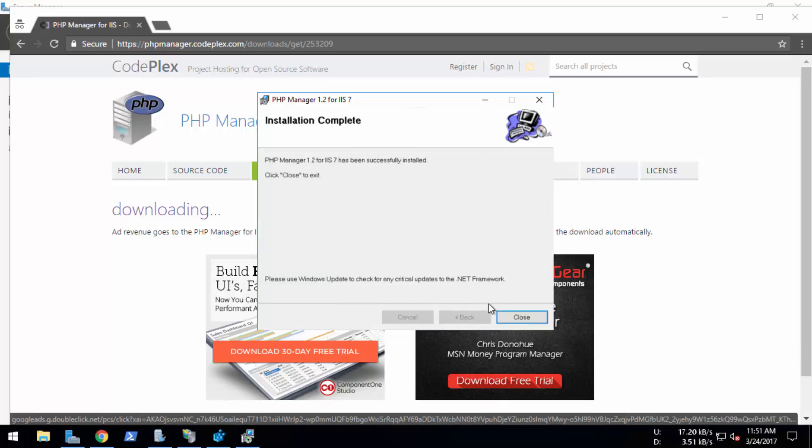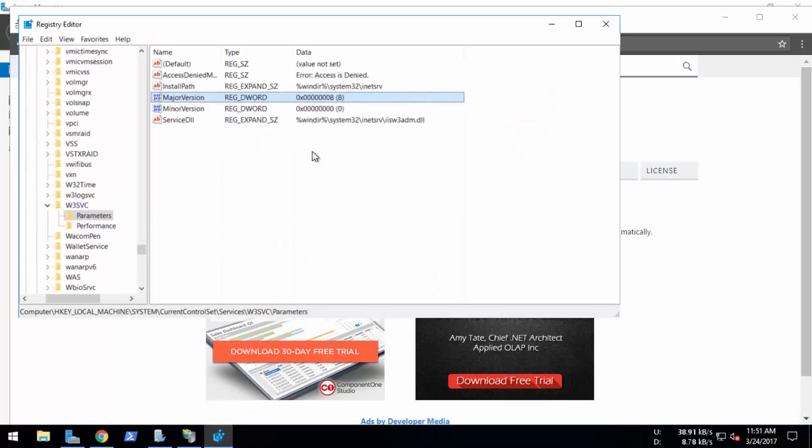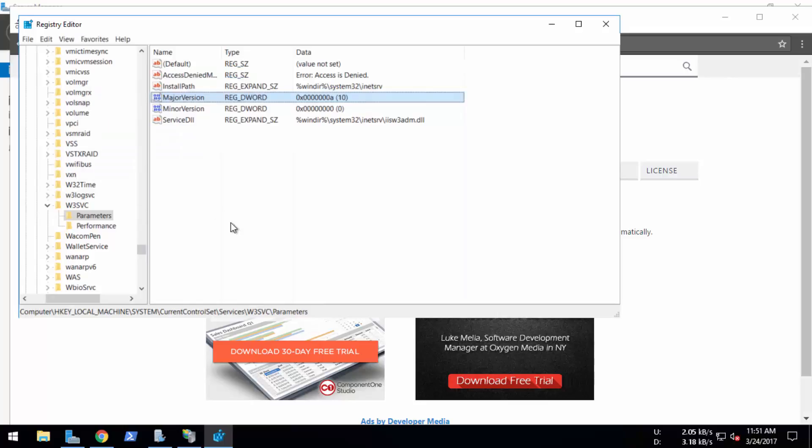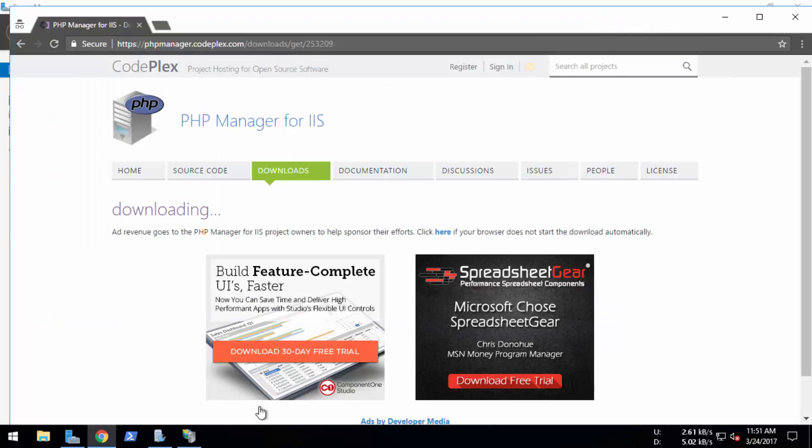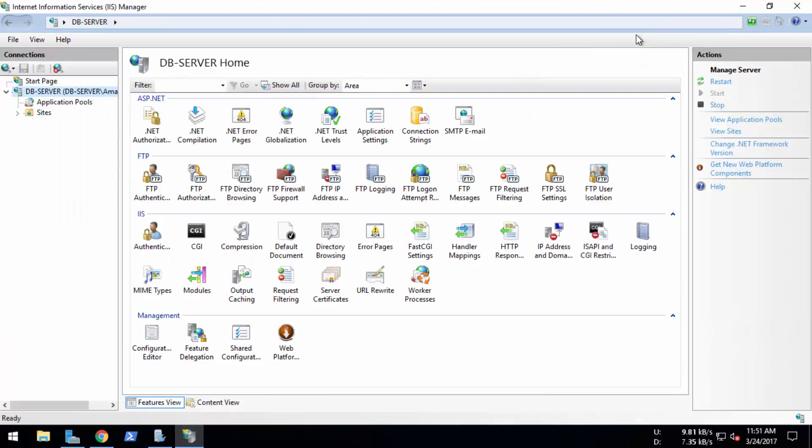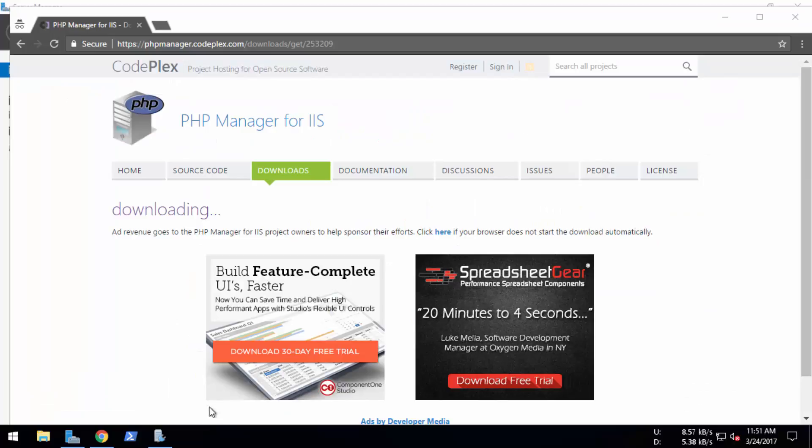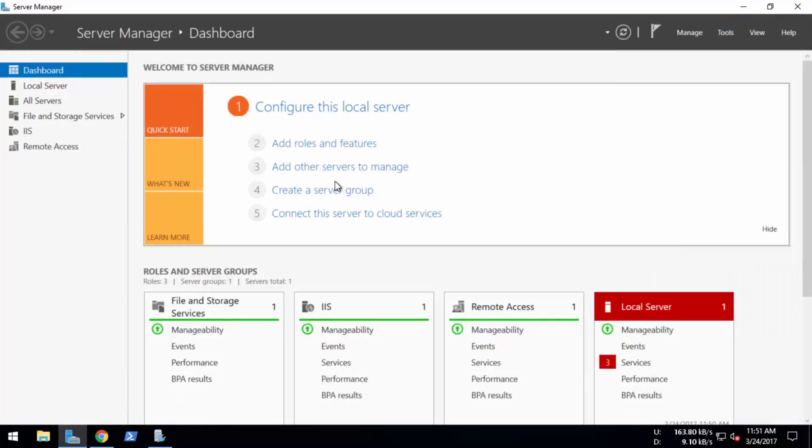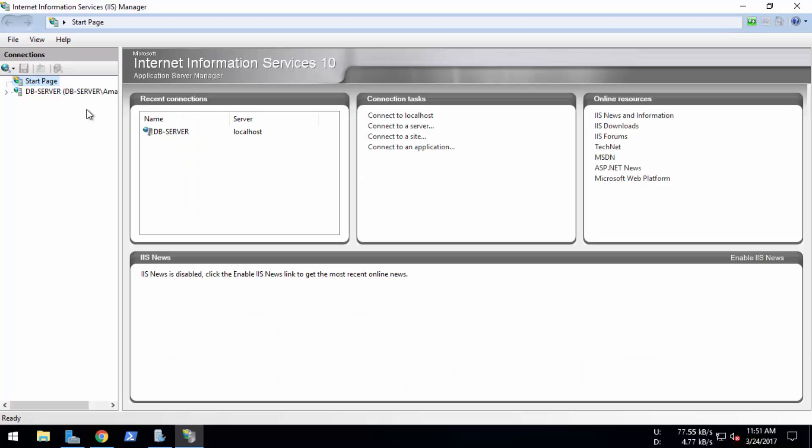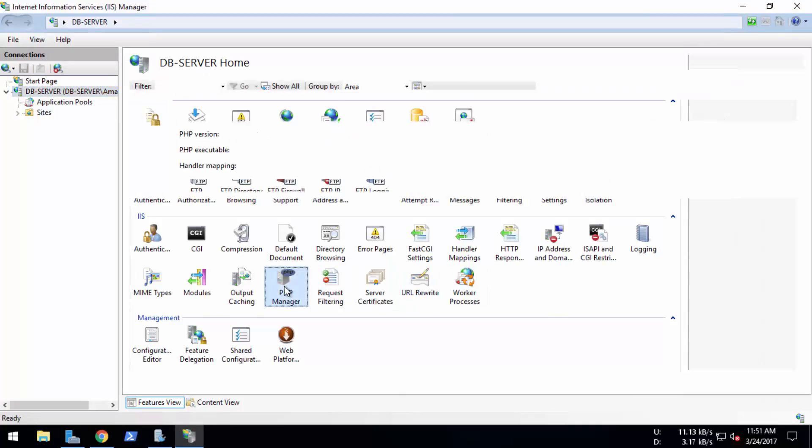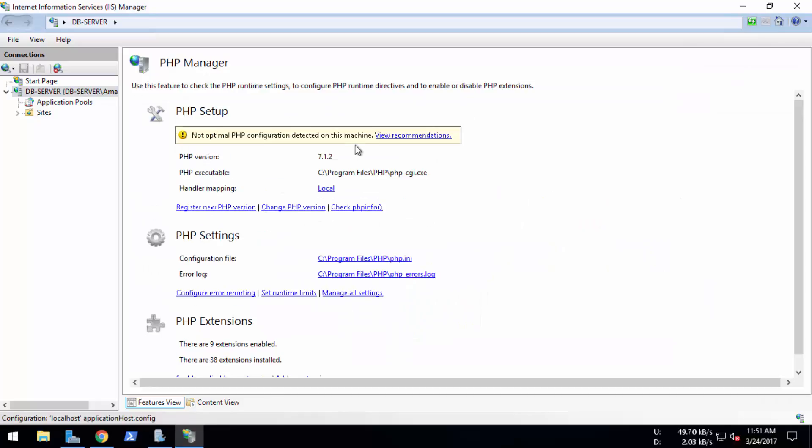And it's installed. And now I'm reverting back to the previous value which is 10 and save this. Okay, I'm done. Now we're going to open the IIS. You can see that PHP Manager is in here. So here's my PHP Manager. So this is the way we can install the non-compatible version in Windows Server 2016. Thanks for watching this video.